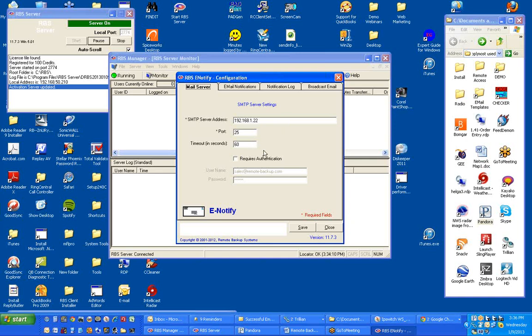If your SMTP server requires authentication, then click Requires Authentication and enter your credentials.